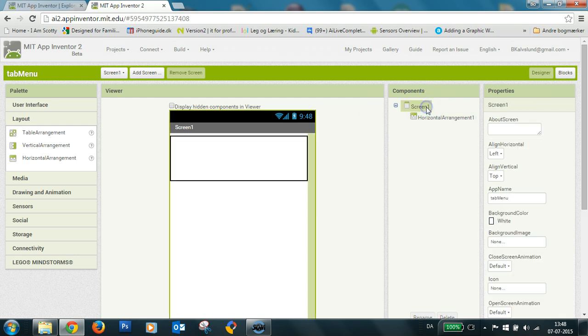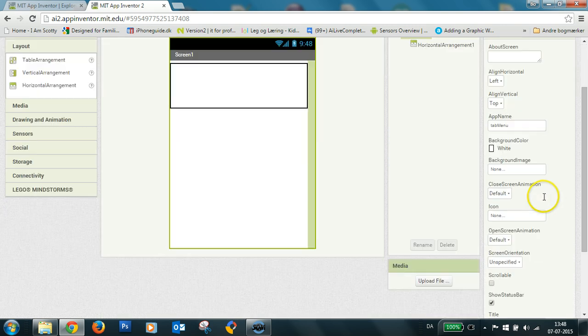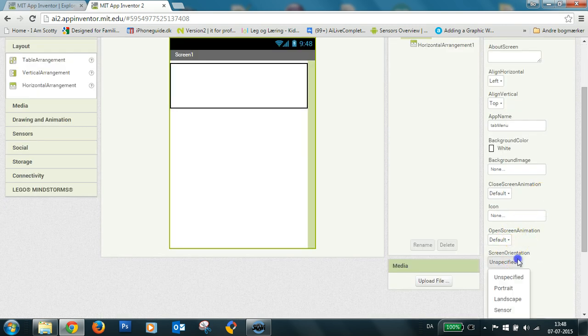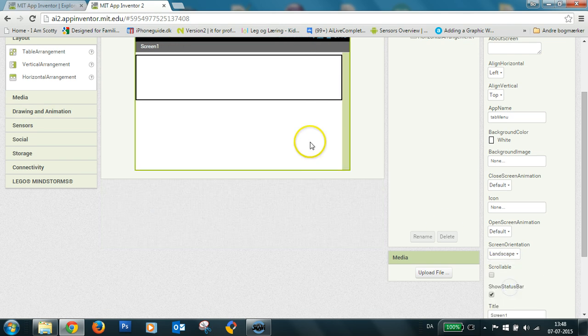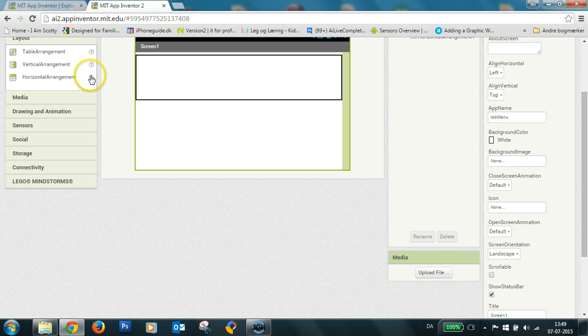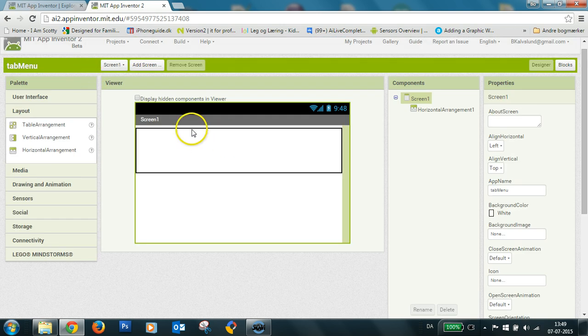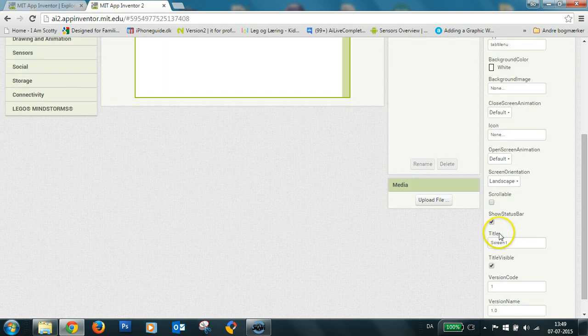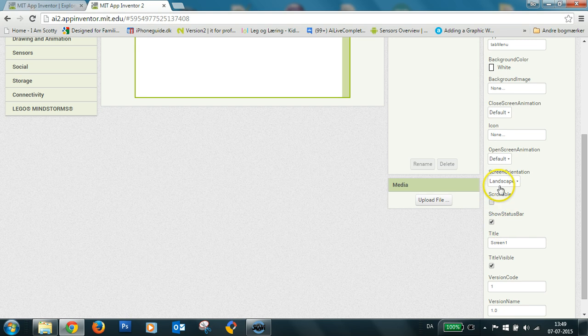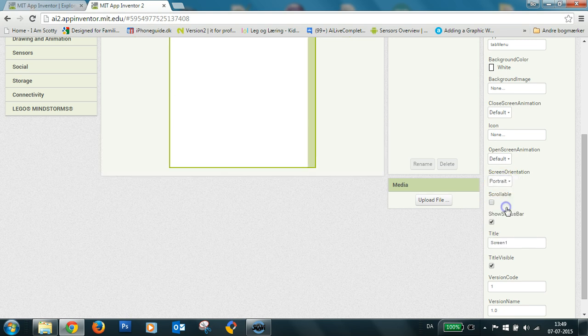You can see here if I changed screen orientation to landscape the horizontal view also fills in the whole width, but I keep it in portrait.